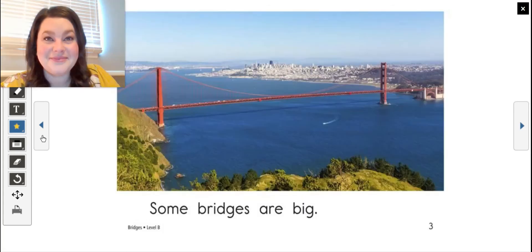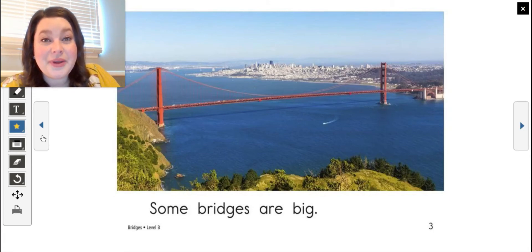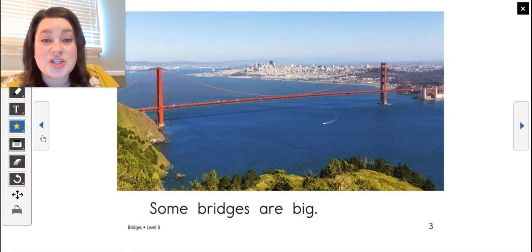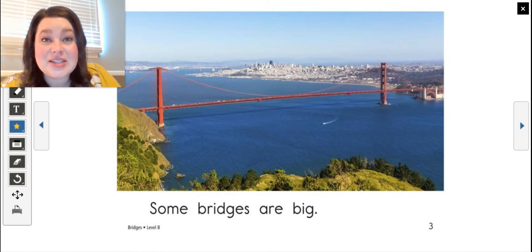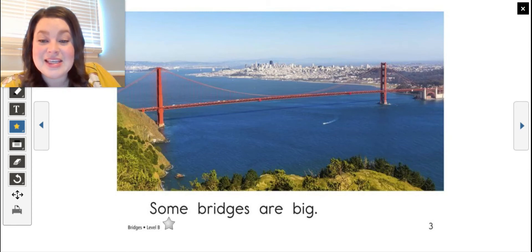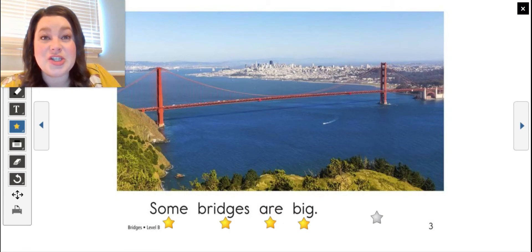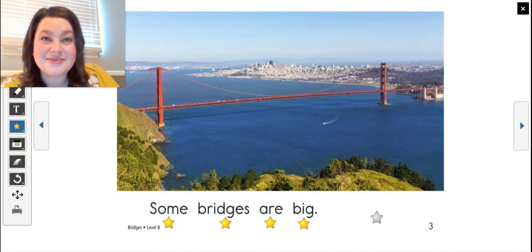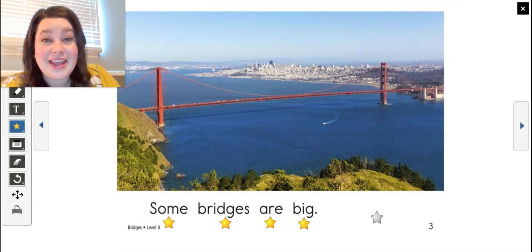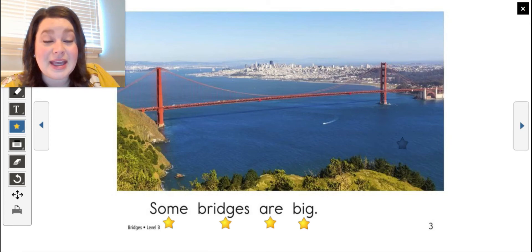Let's get into our book. Before we read, let's take a look at the picture first. What do you notice? I notice that there's a big body of water between two pieces of land, and I see a bridge connecting them from one side to the other. Let's read to find out some information. Some bridges are big. Now it's your turn to touch the stars and read it back to me. The author told me that some bridges are big — I could look at the picture and know that that bridge is a big bridge. It's also a big lake.